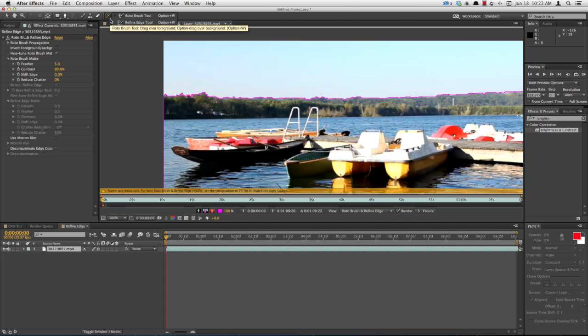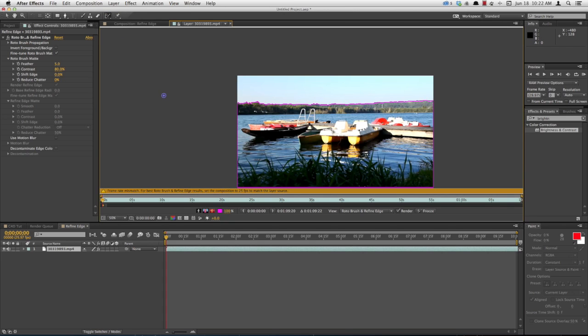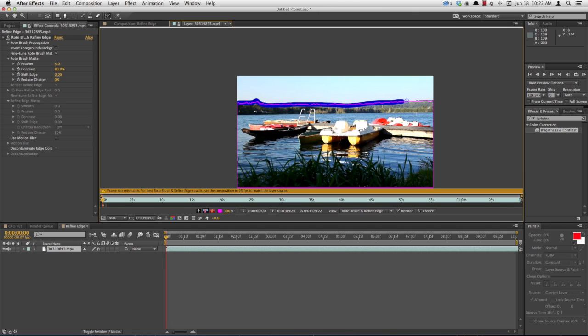Let's take the Refine Edge tool. That's right underneath your rotobrush. Hold down, come over to Refine Edge, and start dragging this across the tree line where the sky and the tree meet.